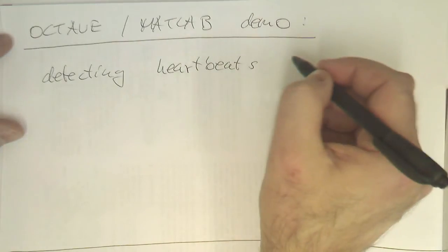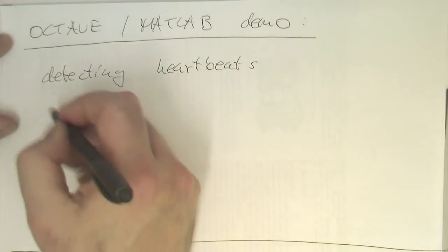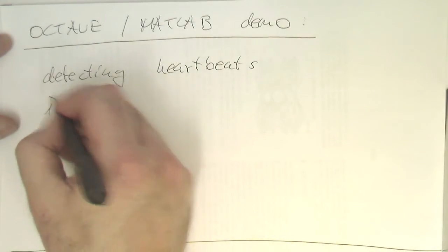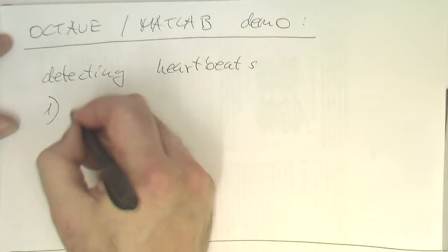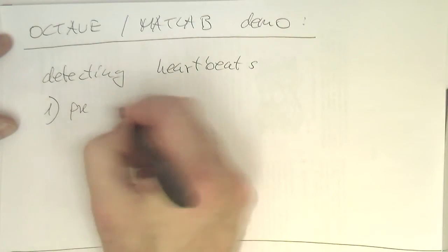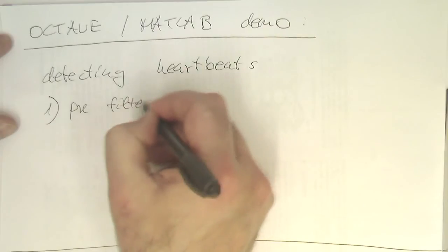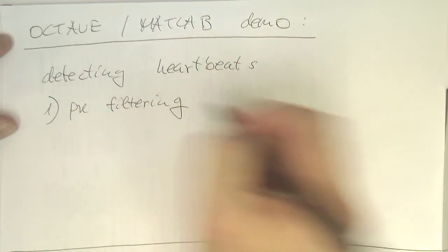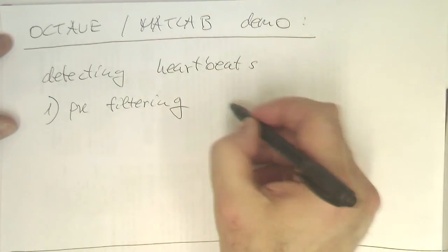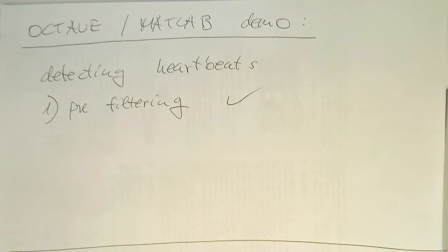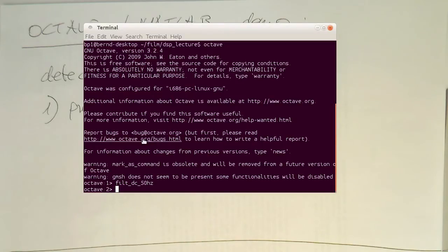So what we do is, we first do the pre-filtering and I've already done that secretly. So I've already written a script here which is called filter DC 50 Hertz.